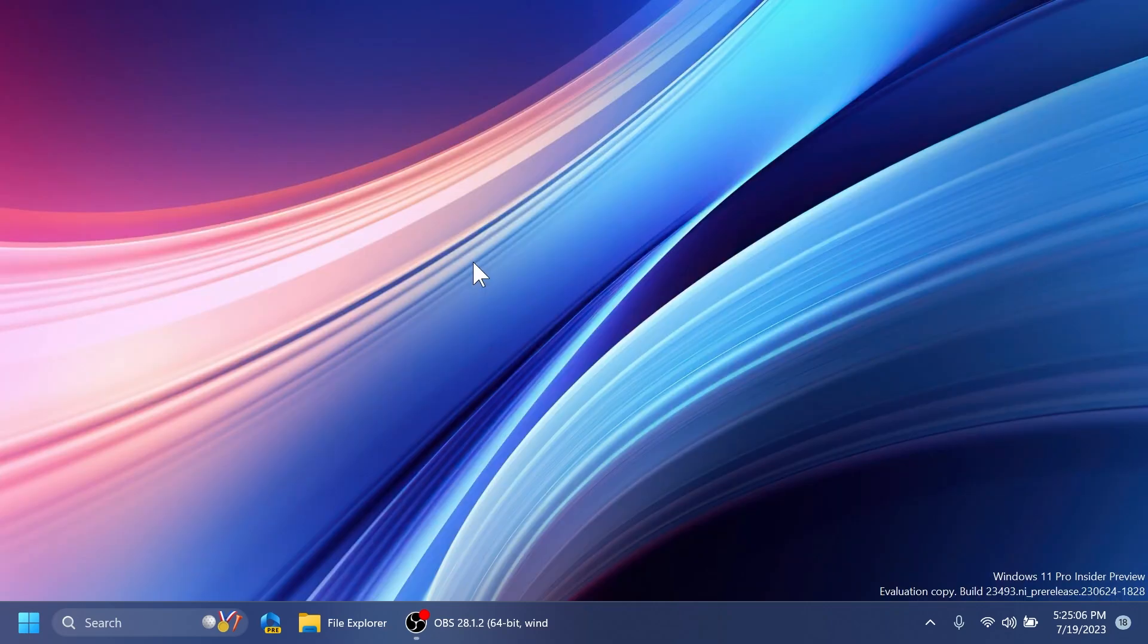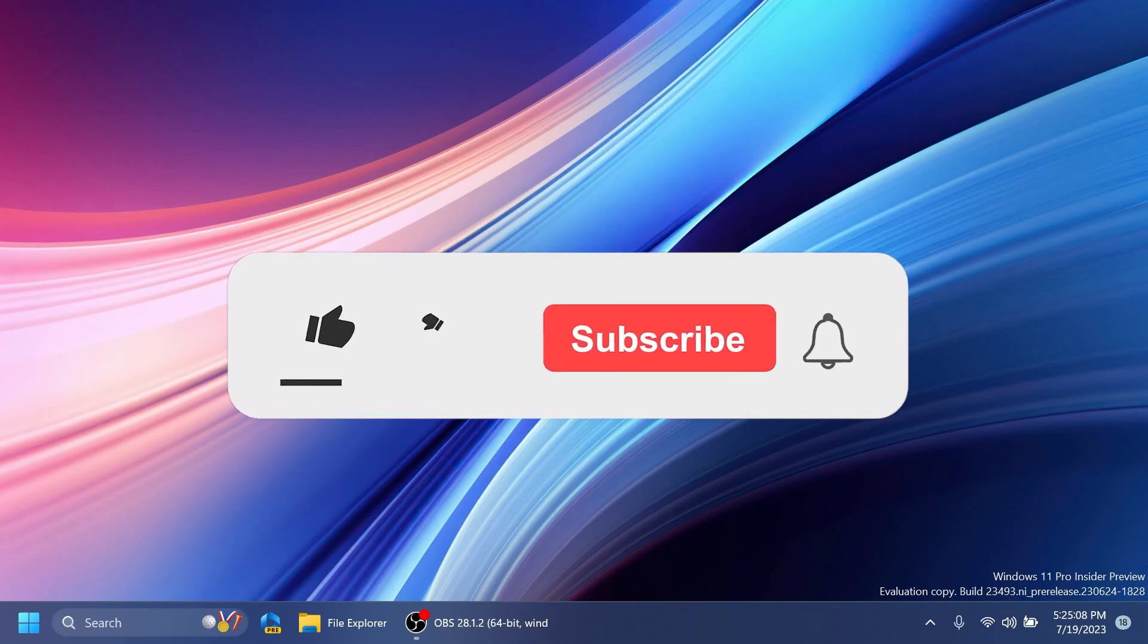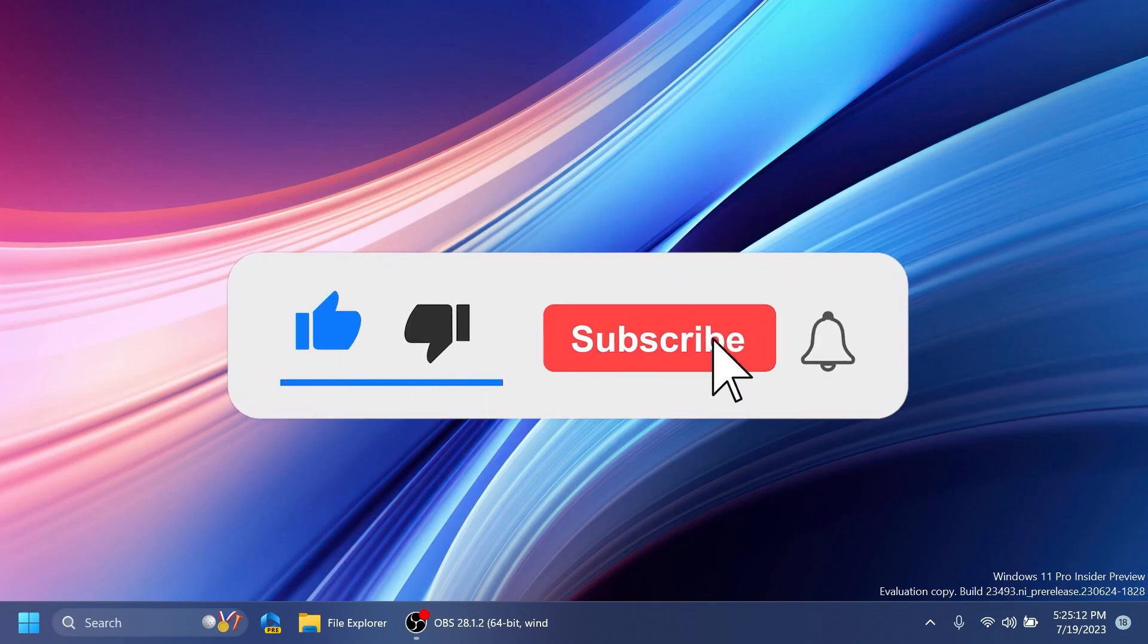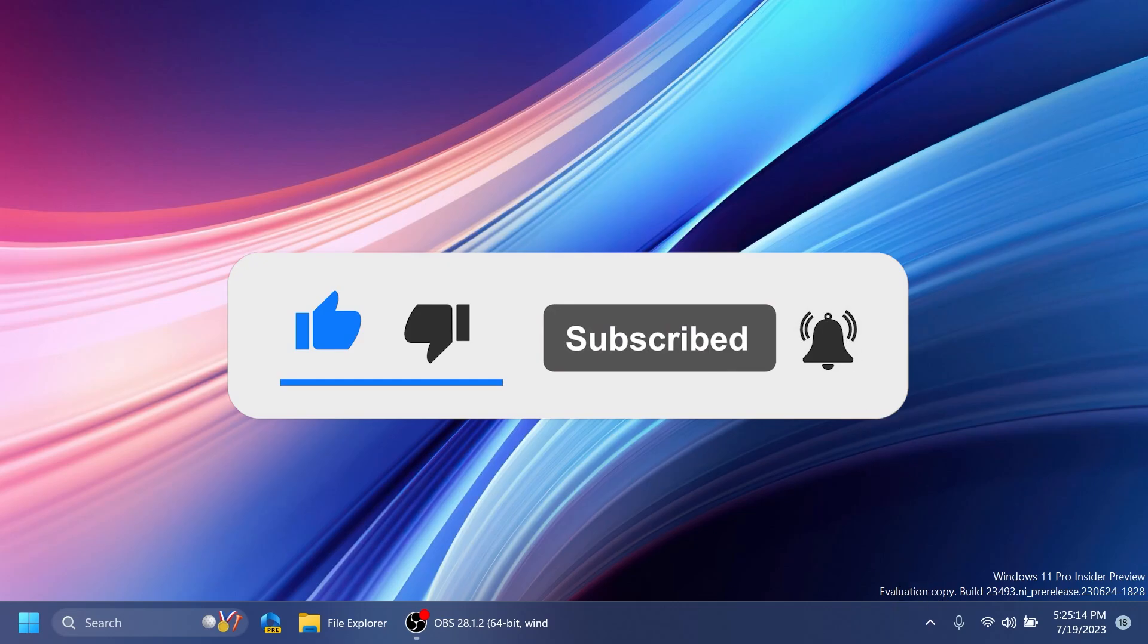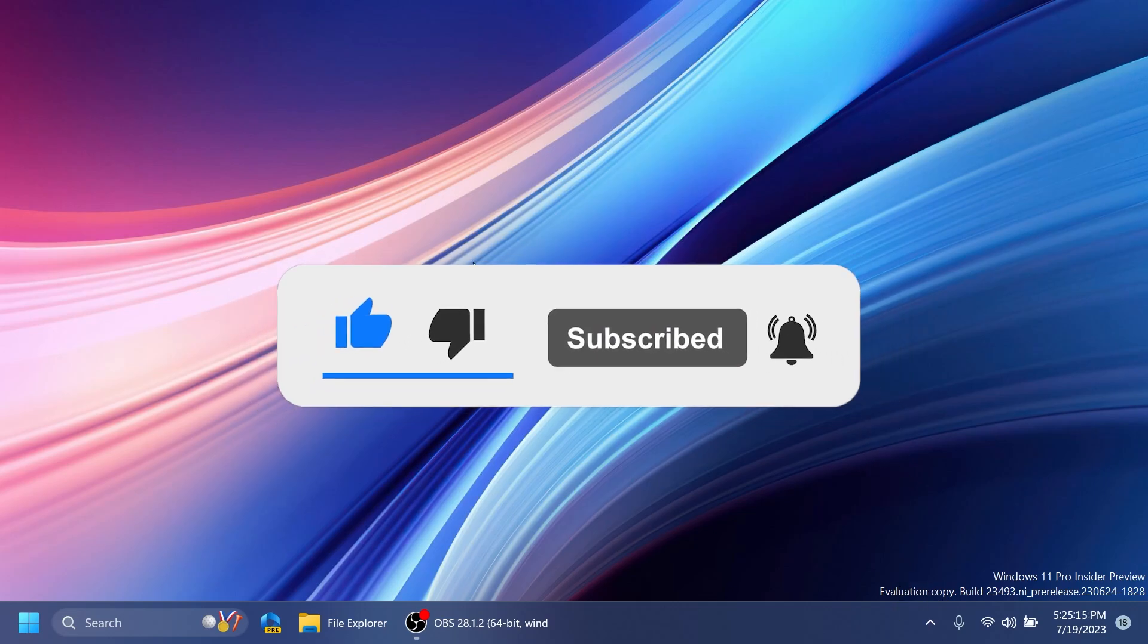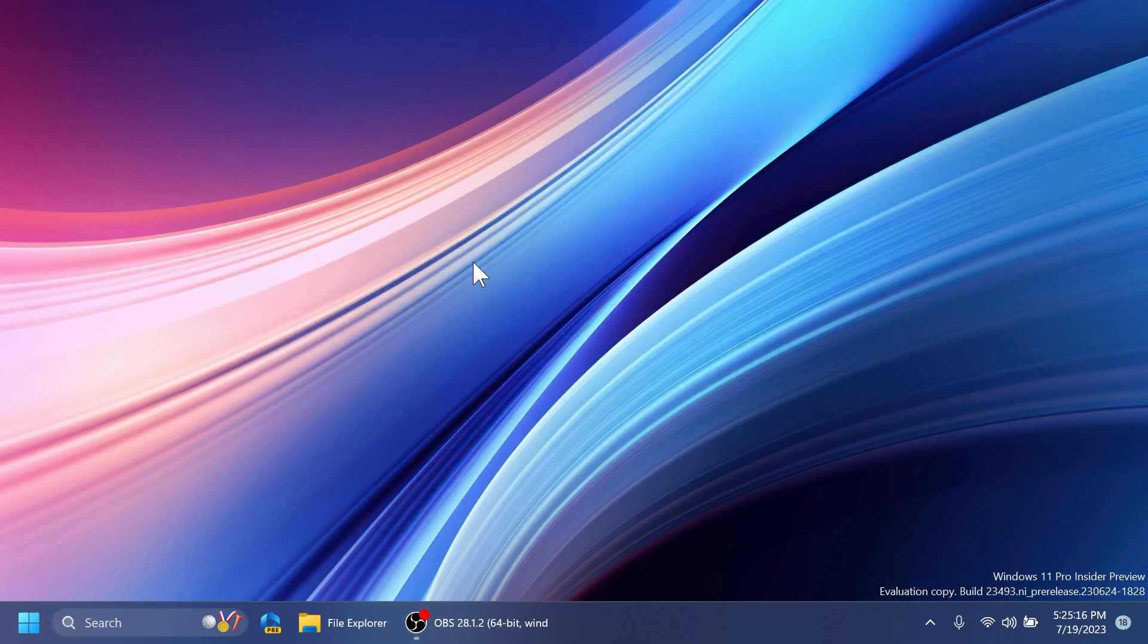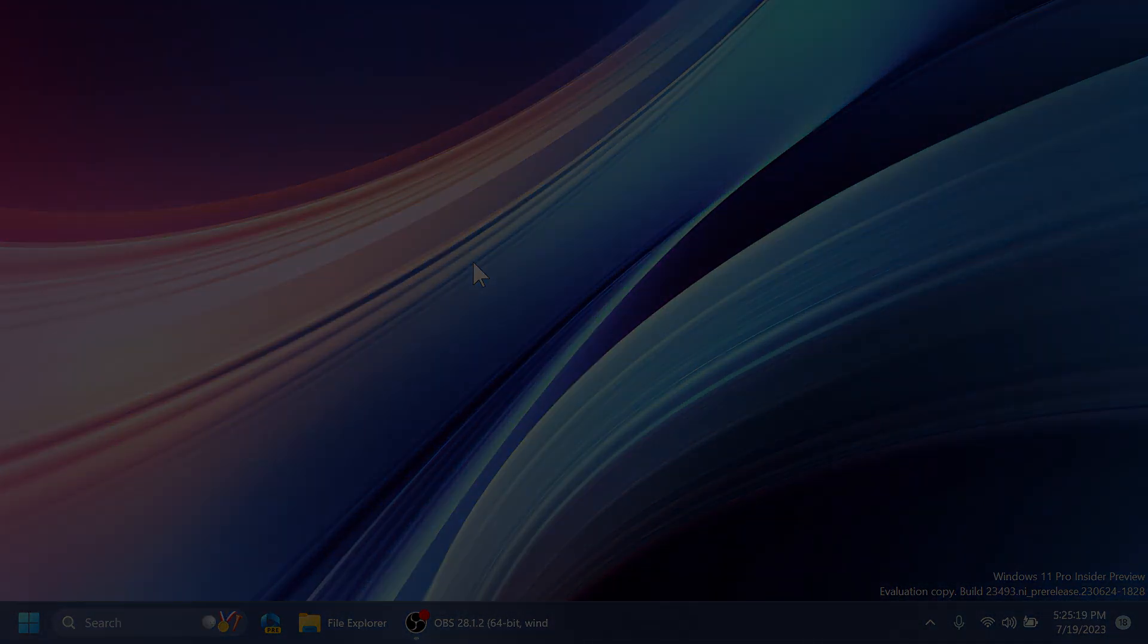So this was the video for today. I hope you liked it. If you did, please don't forget to leave a like below and also subscribe to the TechBased channel with the notification bell activated so that you won't miss any future uploads like this one. This was from TechBased. Until next time, have a nice day.